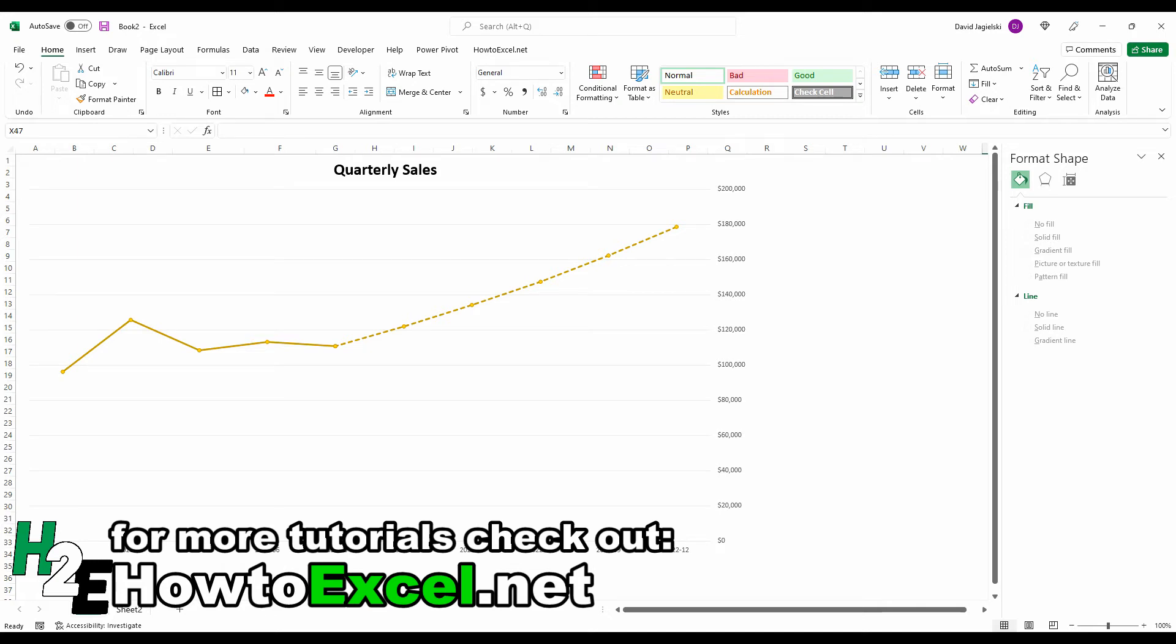In this video, I'm going to show you how to create a chart like this that has your actuals and forecast amounts all in one chart.